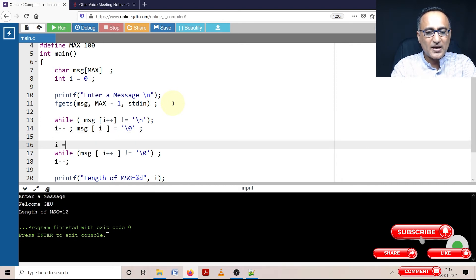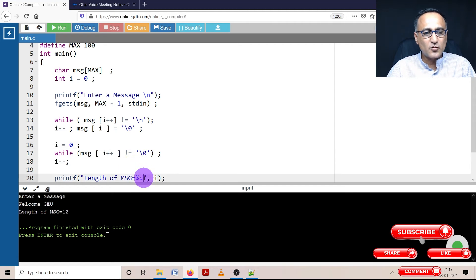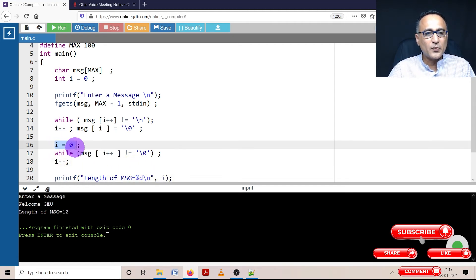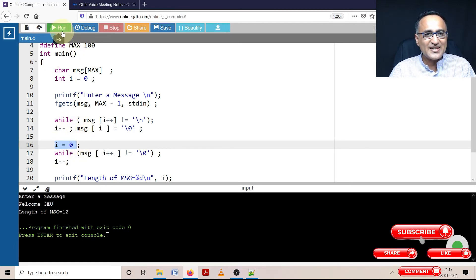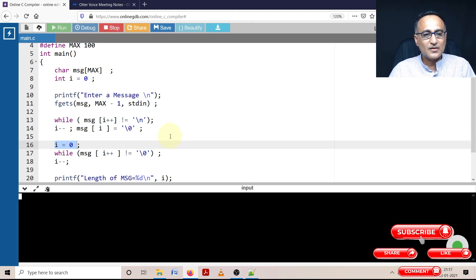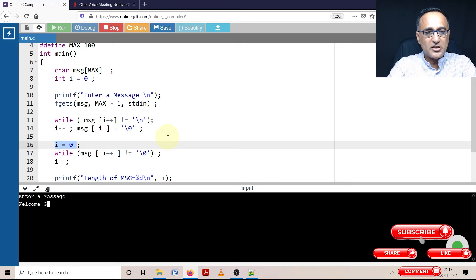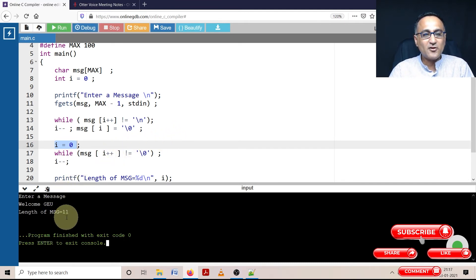Now I'm going to make i back to zero. Otherwise you won't get the correct output. This is one of the most frequent mistakes which beginners make - ignoring to reset variables to their original value when you use them somewhere. Let's run this. Now if you see, it's given me the correct length of 11.